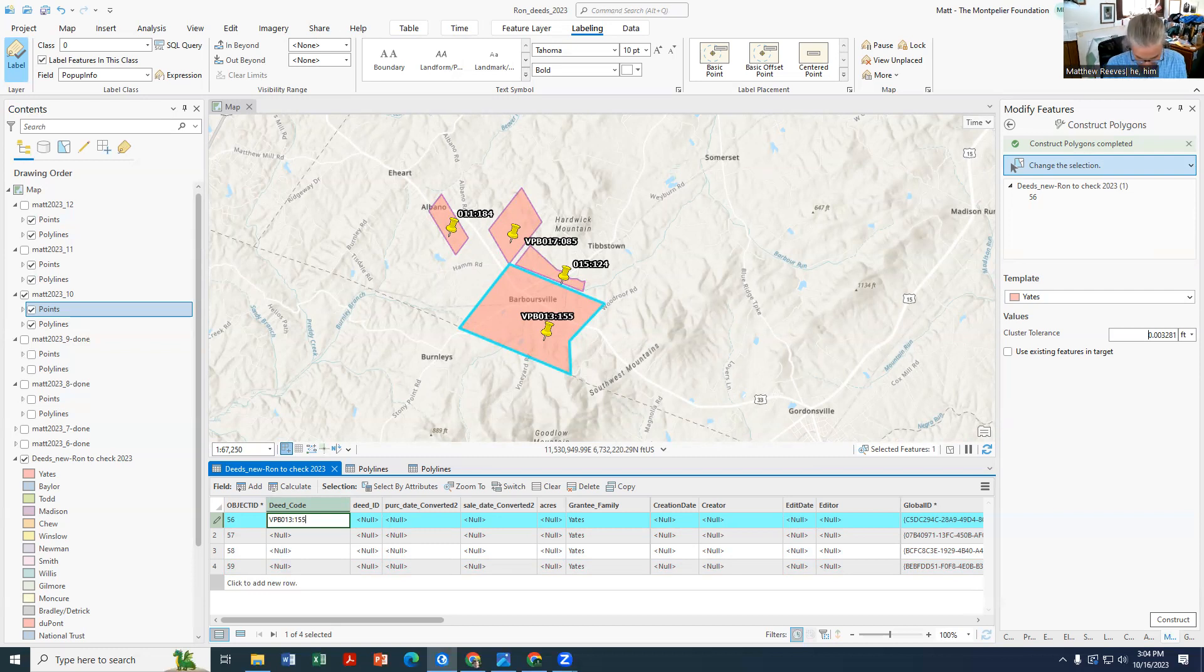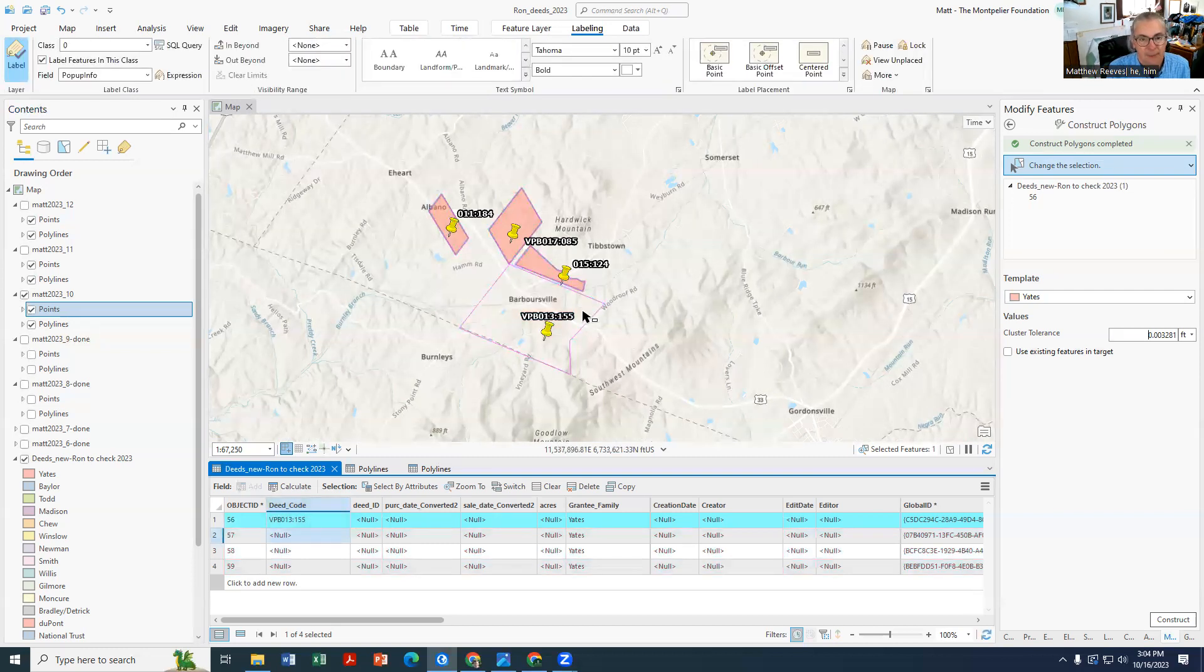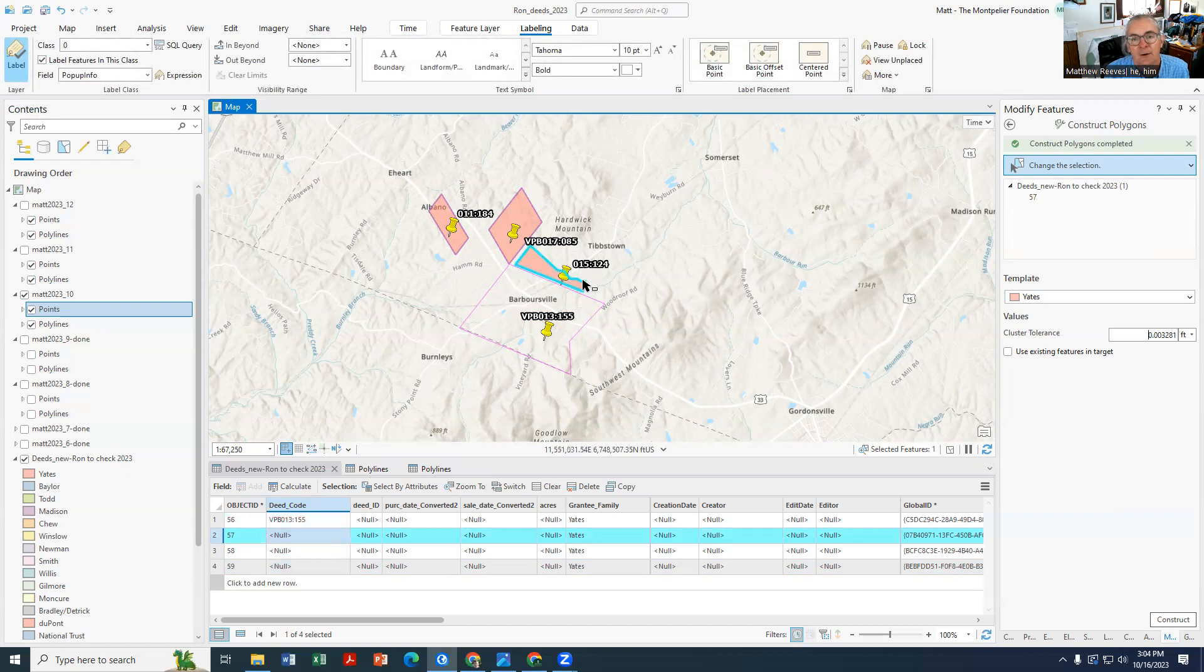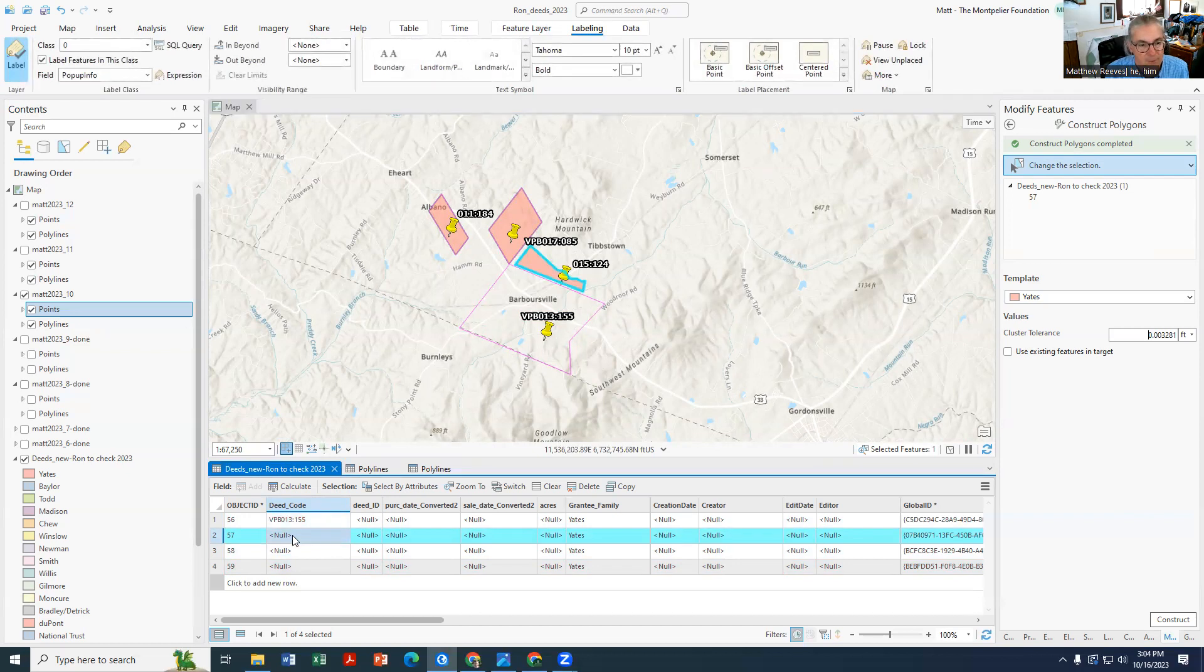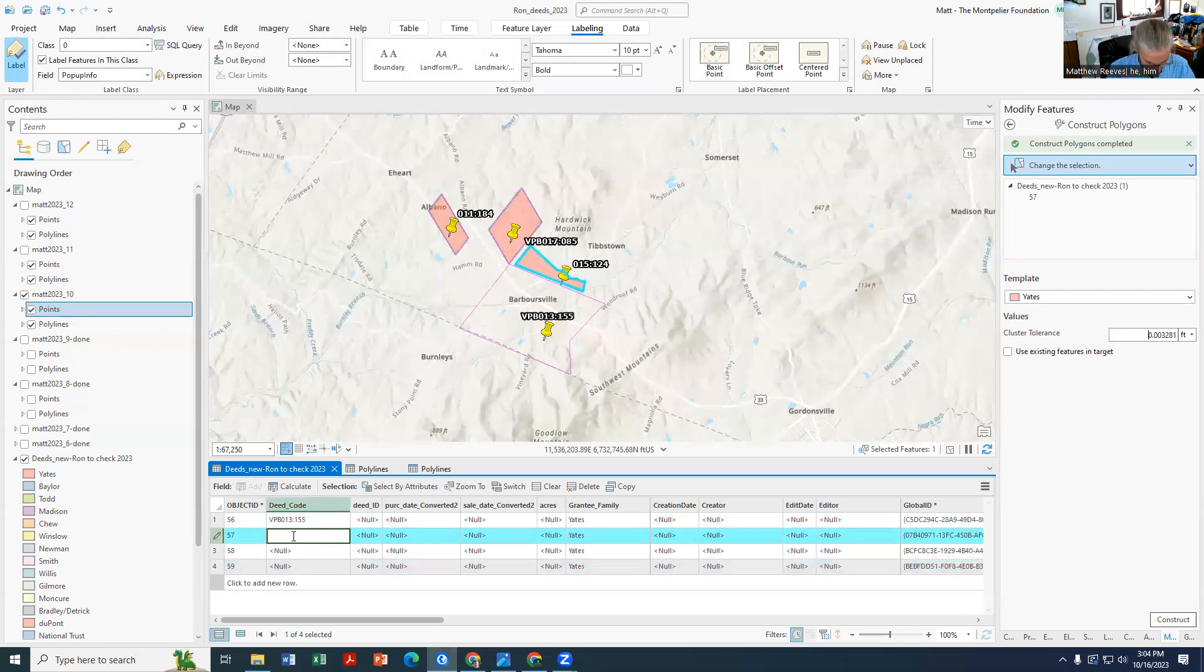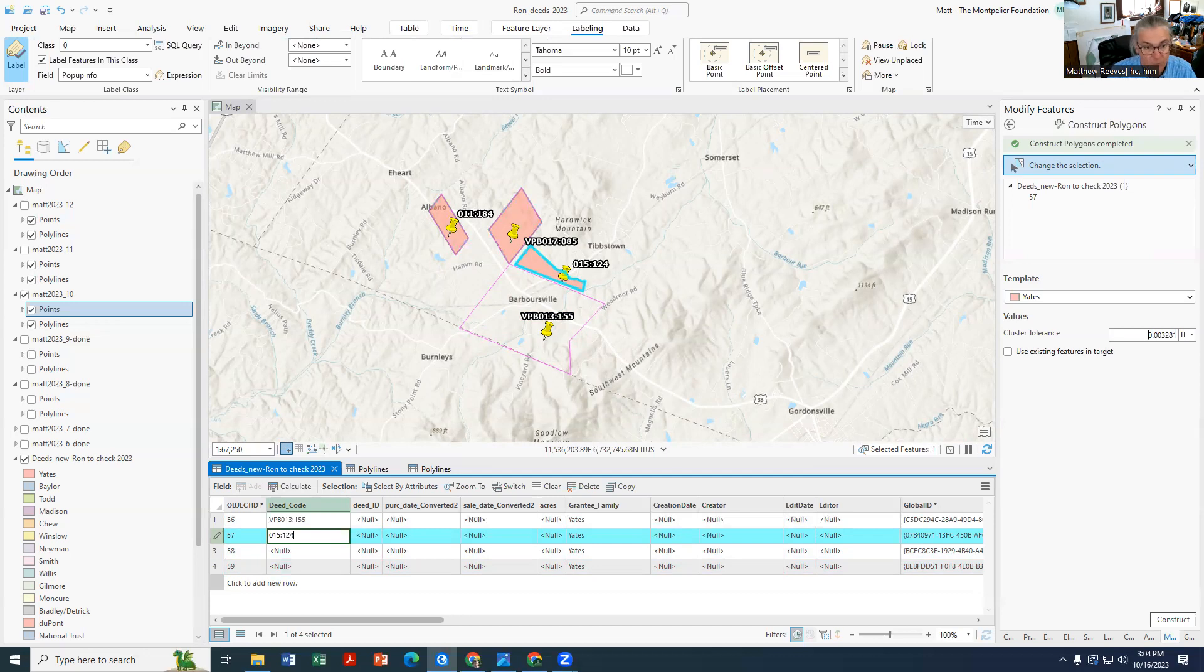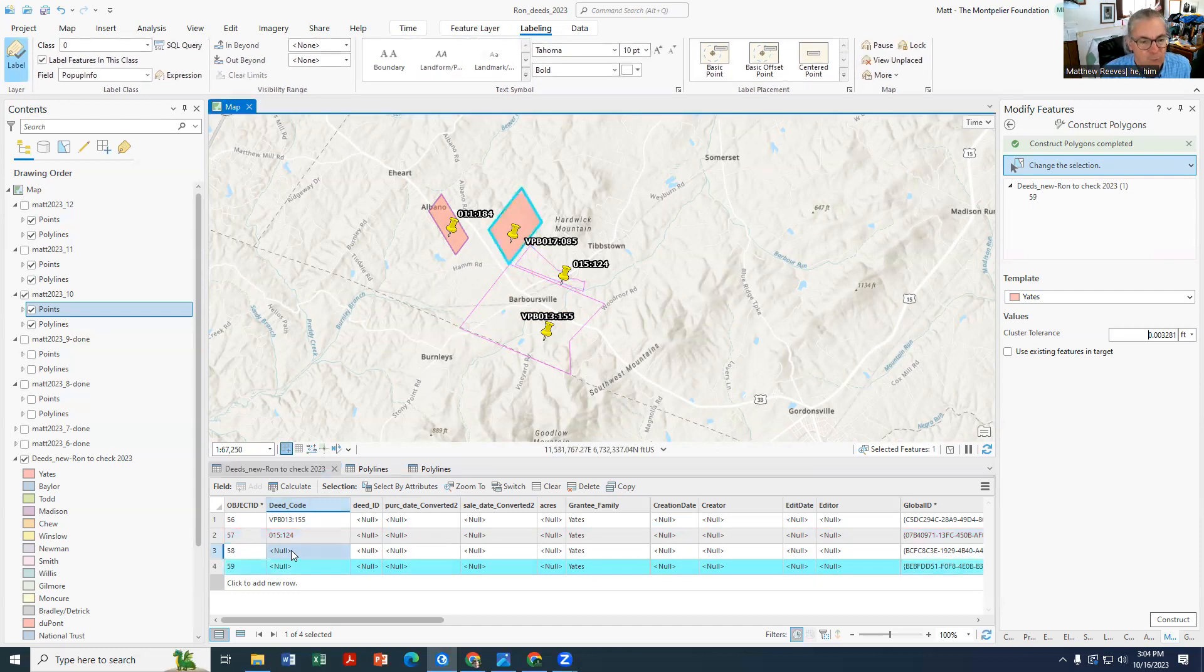That polygon's gone, it's going to disappear. Now we'll go to this one. This is oh 15 24, oh one five 124. And so this is in lieu of doing what I was showing you before.